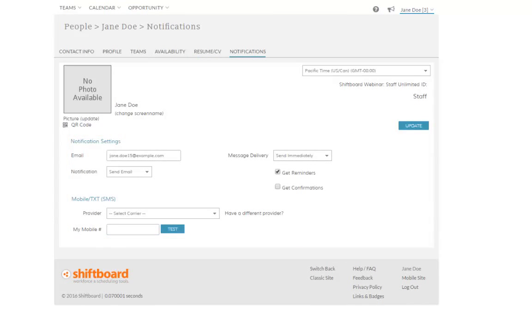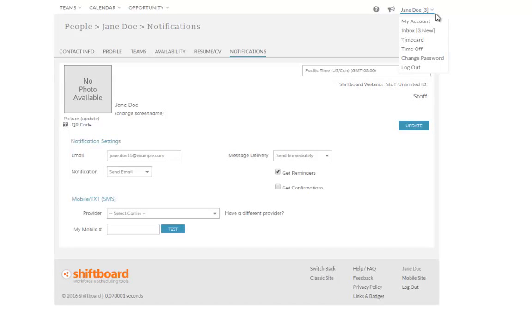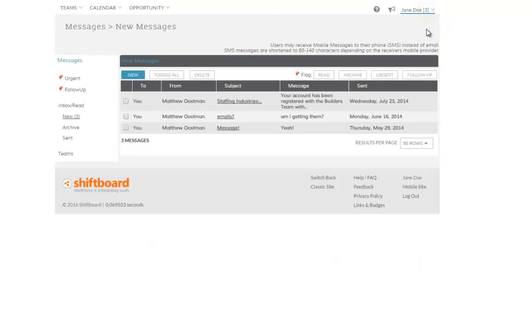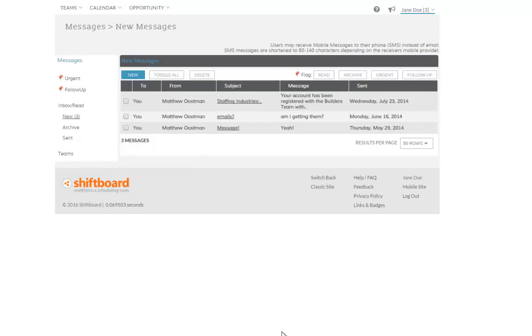You will also see broadcast and direct messages by email. Messages are also sent to your ShiftBoard message box. New messages are indicated by a number next to your name. Here, you can view, send, and respond to messages from your manager, or sent to your team or to the organization.